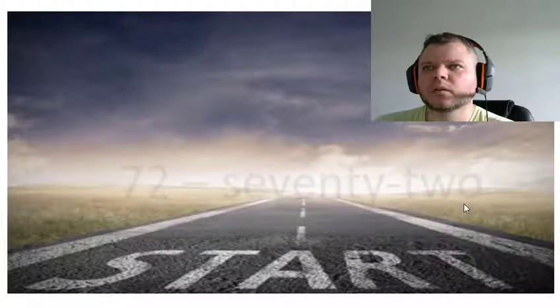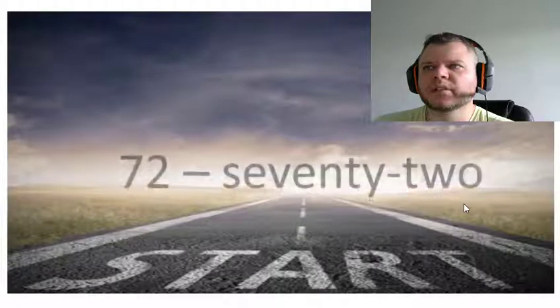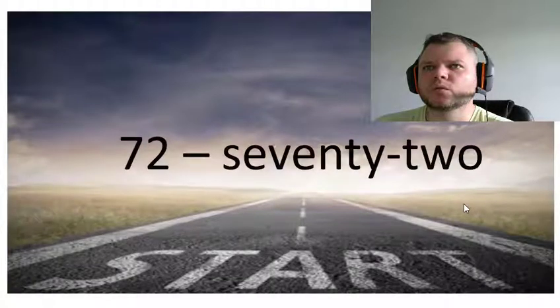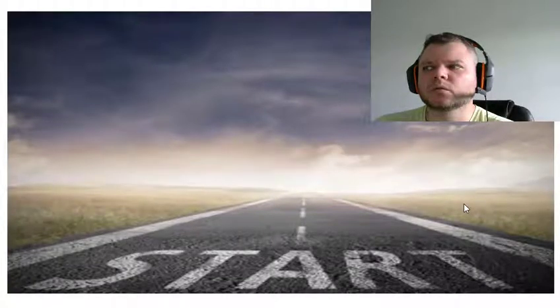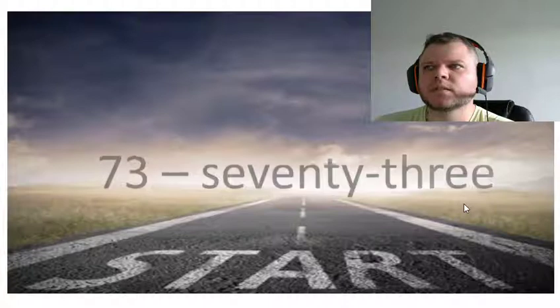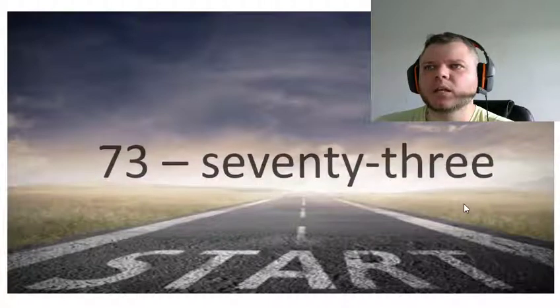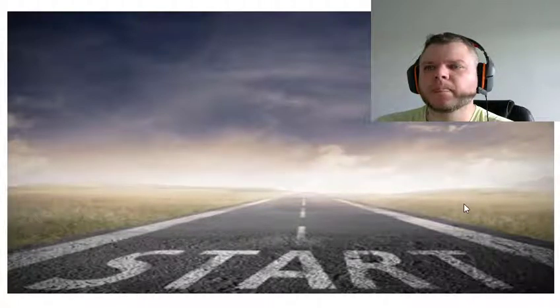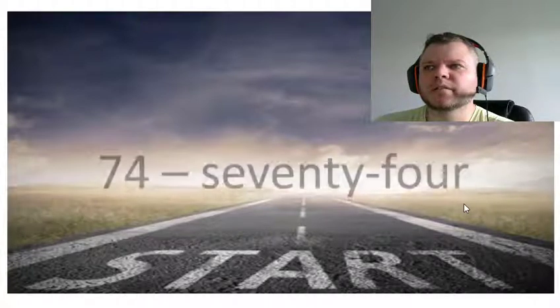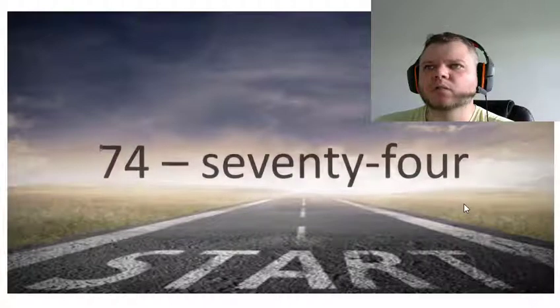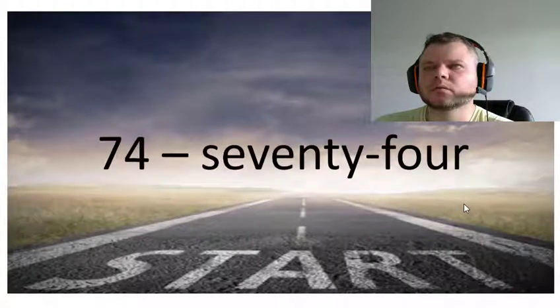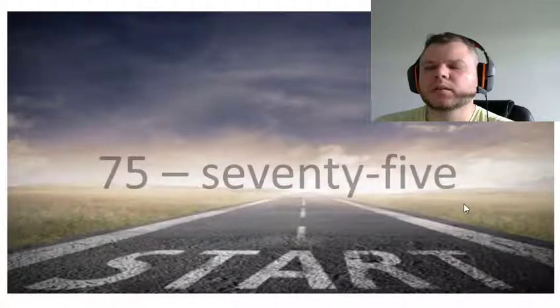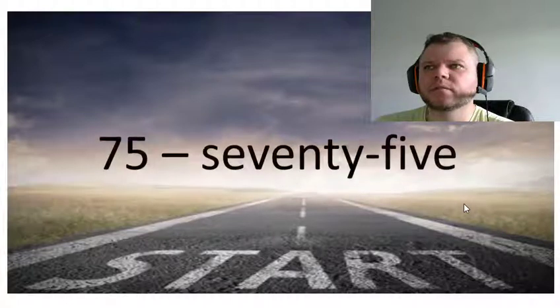Seventy-one, seventy-two, seventy-three, seventy-four, seventy-five.